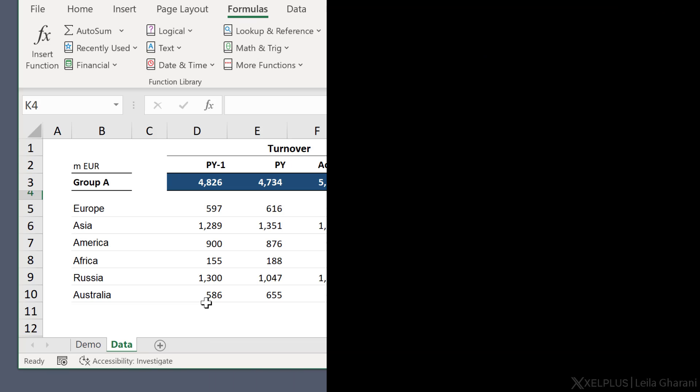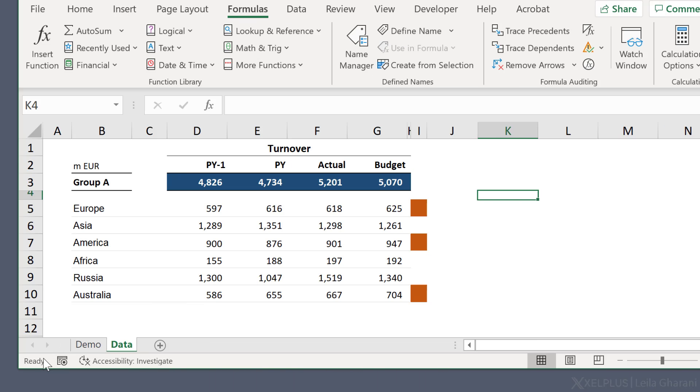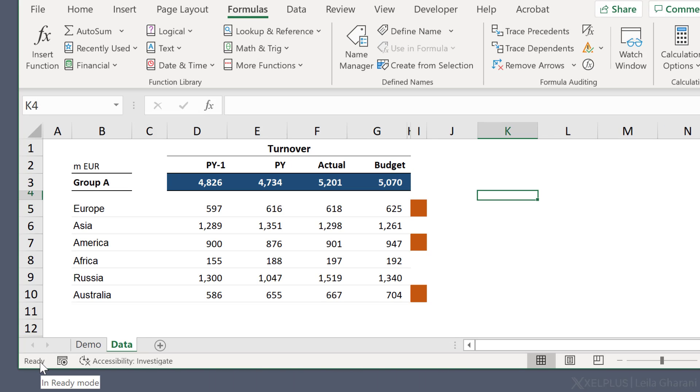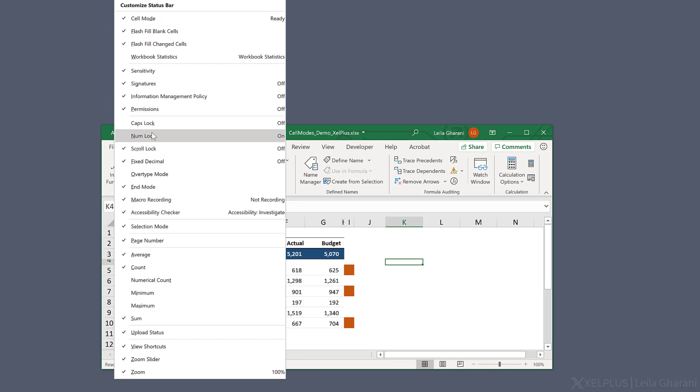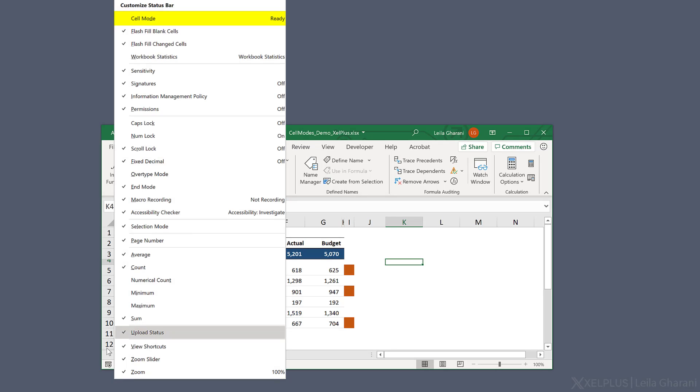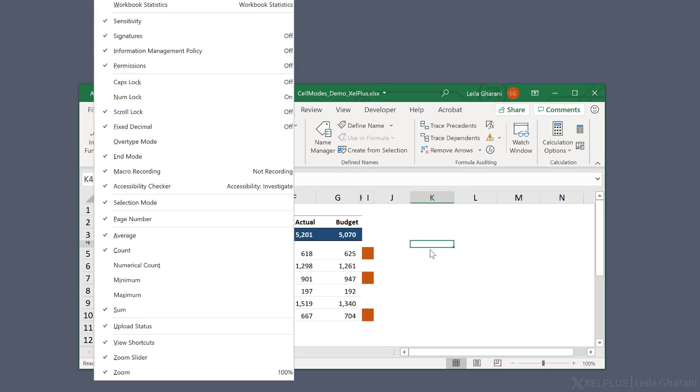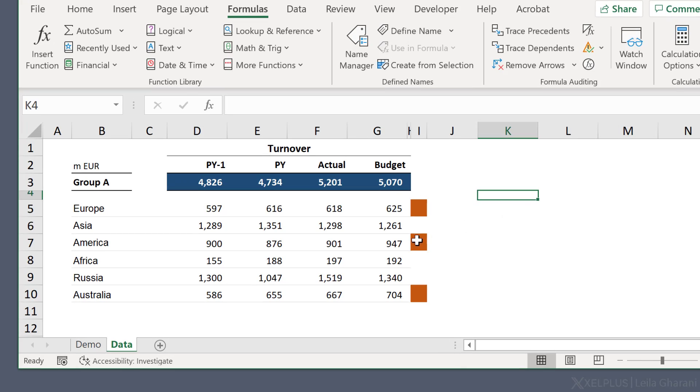In case you don't see the status bar here, it might be disabled for you. So just right mouse click here, and all the way on top, you see the cell mode. If you click it, it's a toggle. It will disappear from the bottom. Now it's gone. If I click it again, then I can see the cell mode on the bottom.